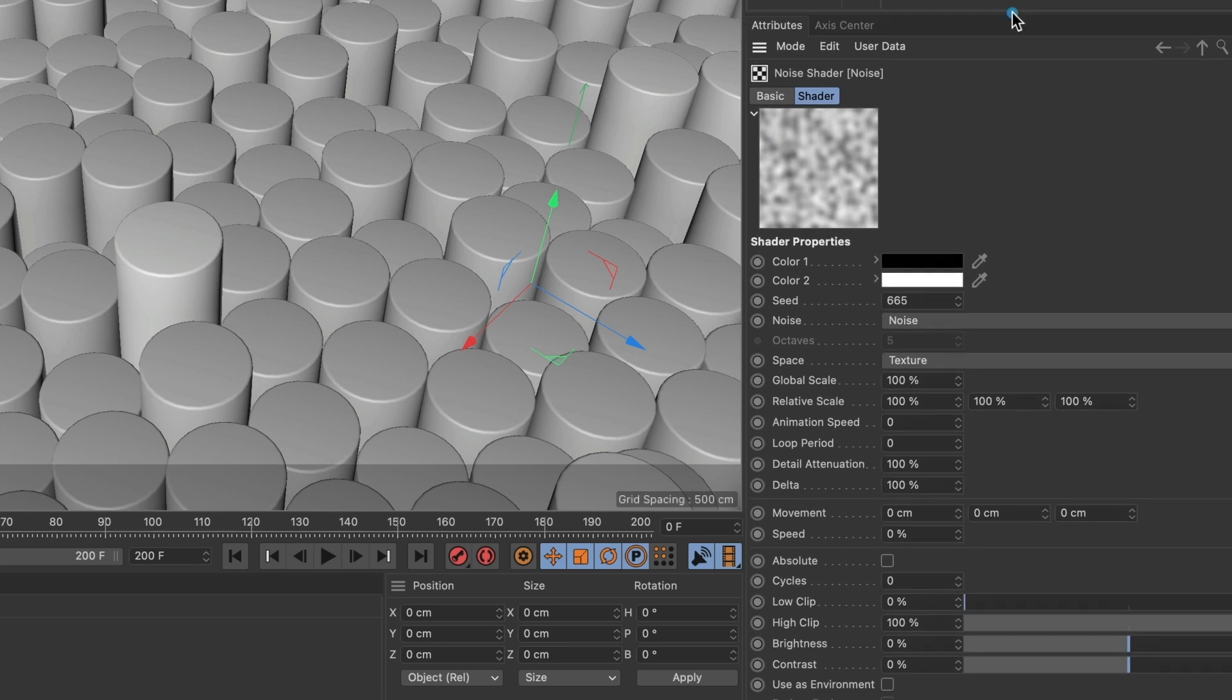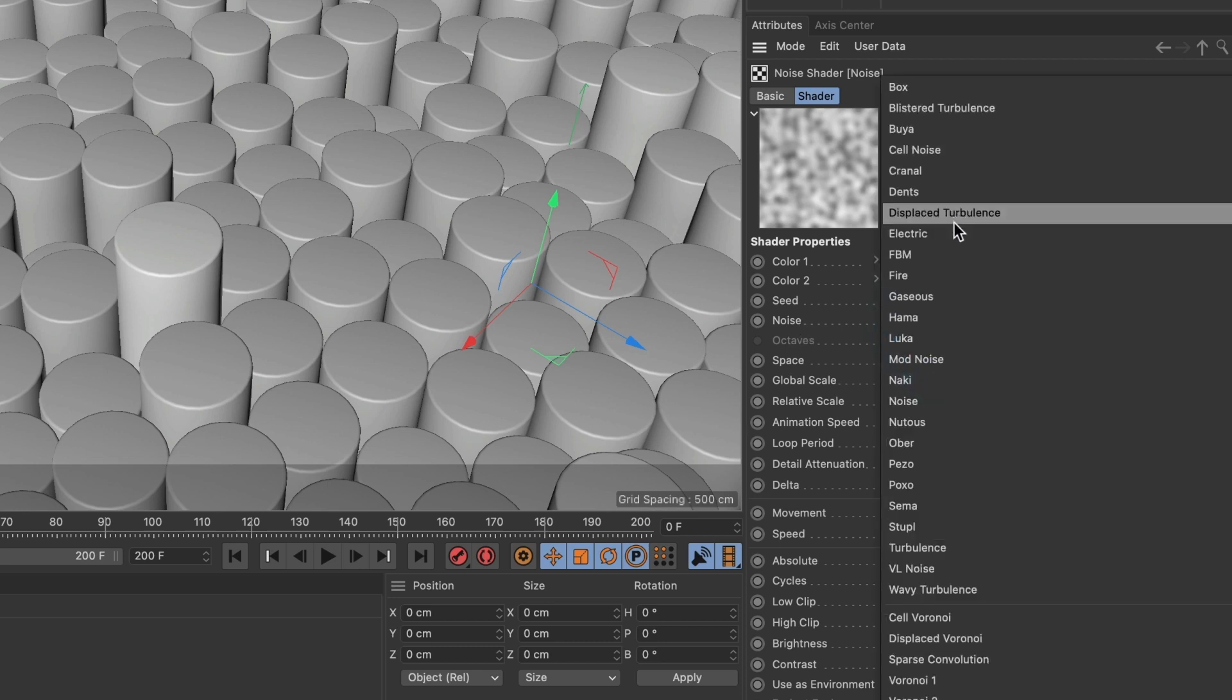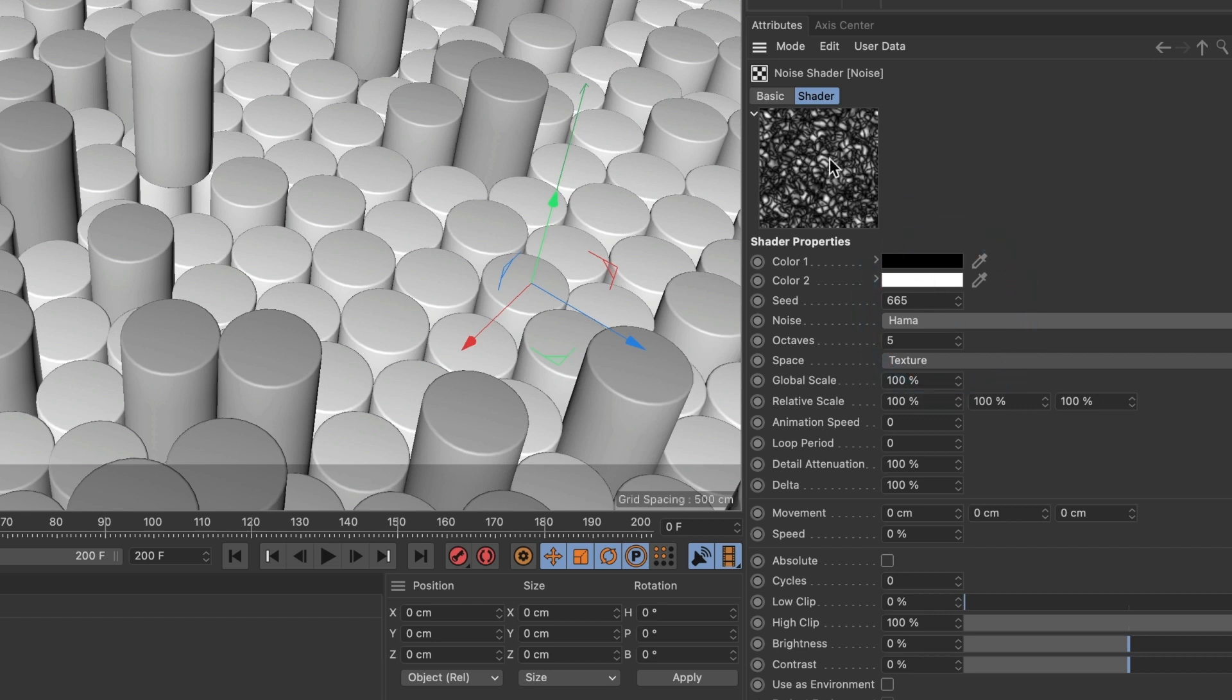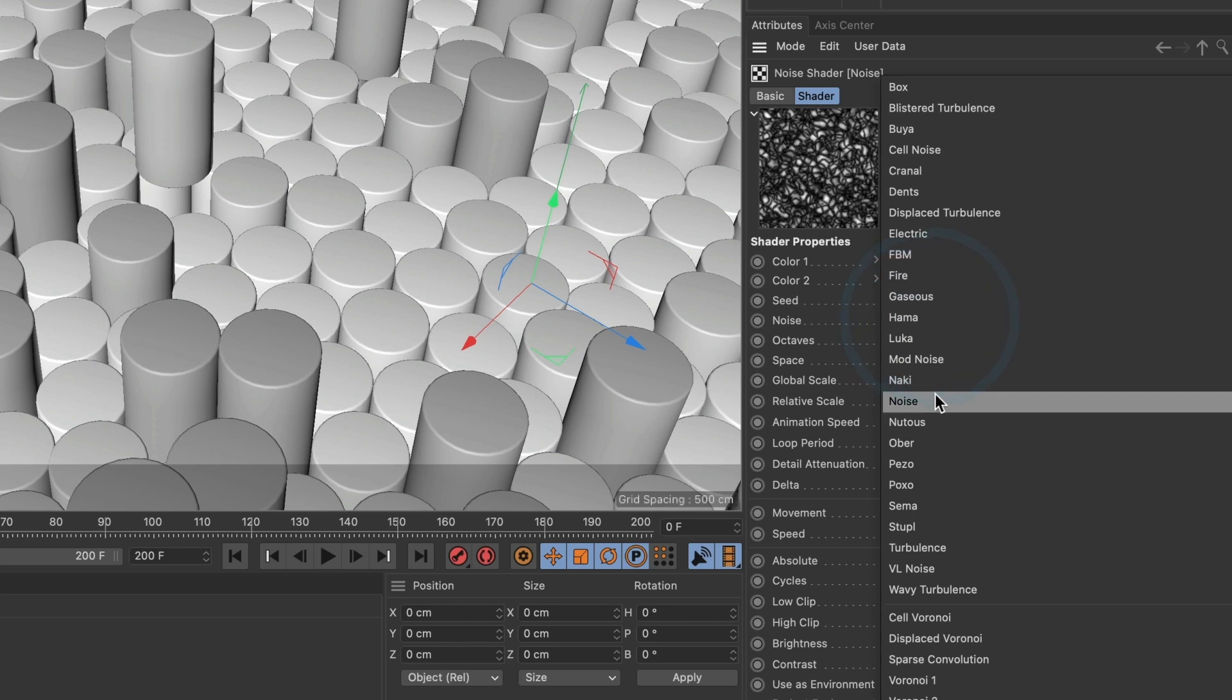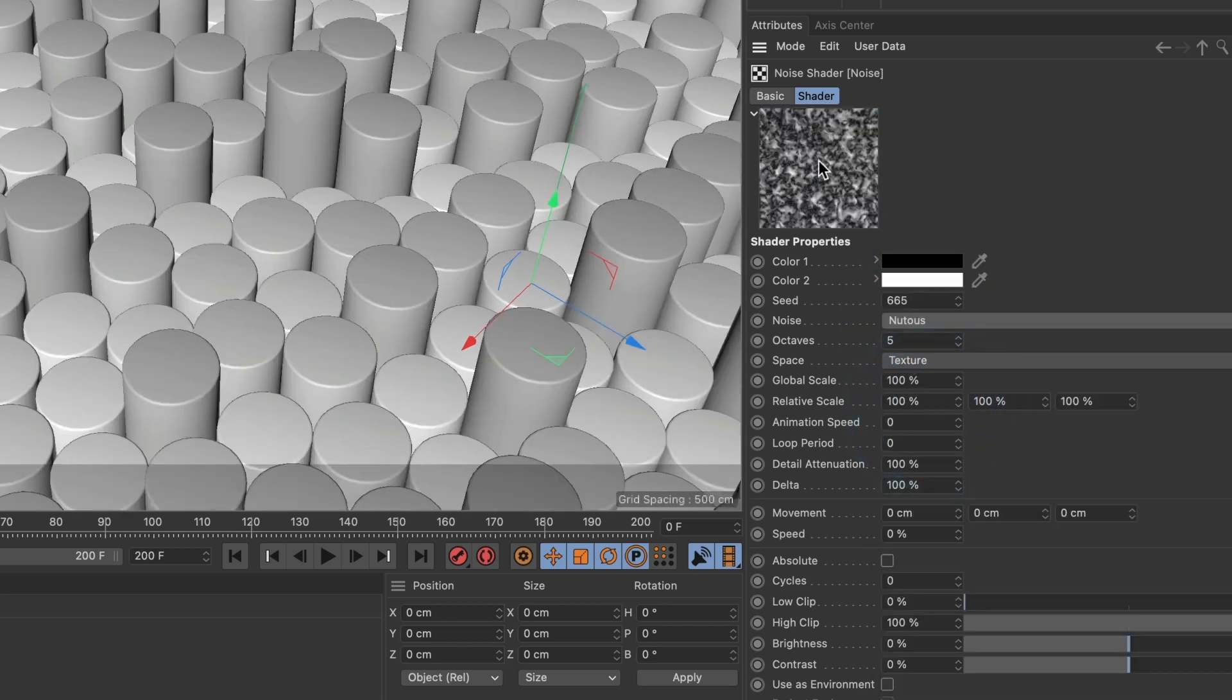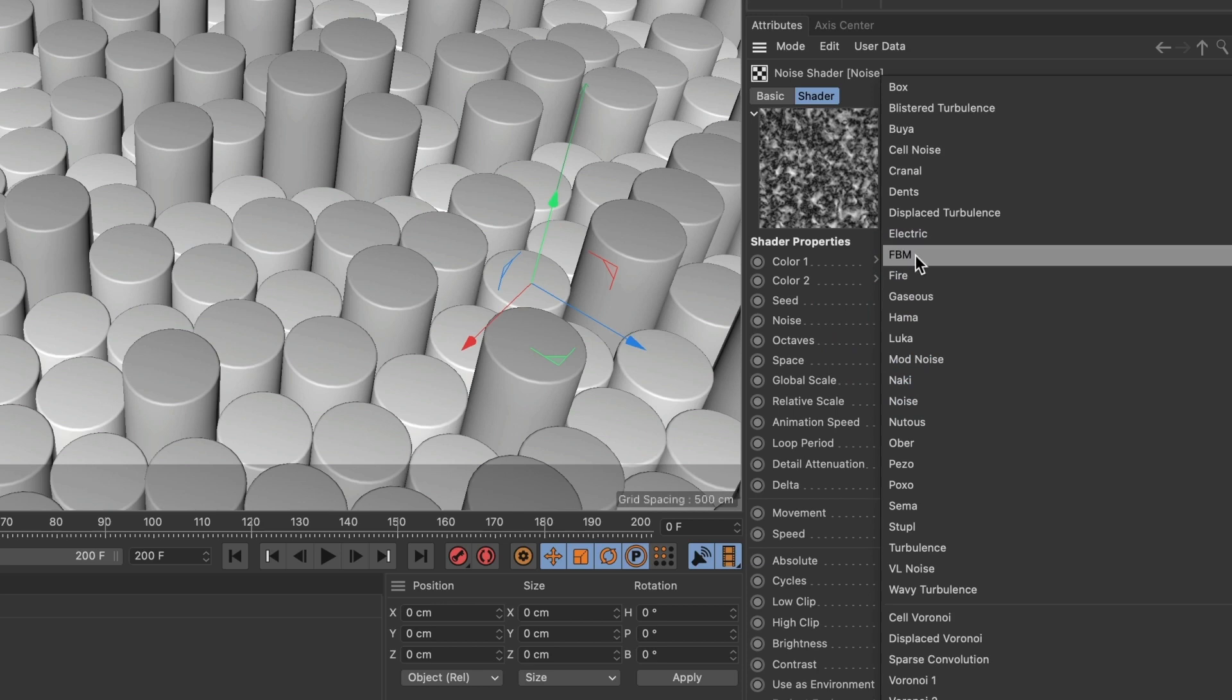Now, if you want to change your noise shader to something else, you can. Under noise, click on this box and you'll see a list of available noise shader presets. I'll choose this one to sample it. You can preview the noise shader with this thumbnail here. I'll select another one just to show you the different variations. For this tutorial, I will use this one labeled FBM.